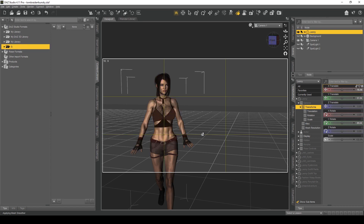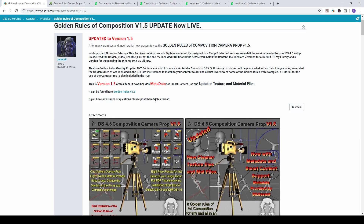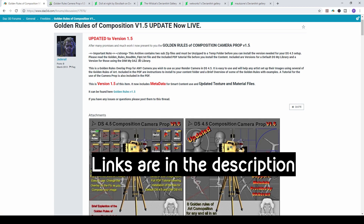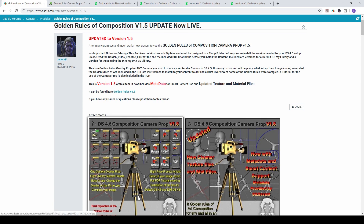There it is, all set. If I rendered it now it would probably look a lot better than before. There is an extra add-on you can get — if I go to my internet I'll show you. On the DAZ 3D forum website, Jade Rail has created 'Golden Rules of Composition version 1.5,' which gives you more options. I highly recommend you download and install it — it's free and goes straight into your content library folder. I'll put a link in the description box below.